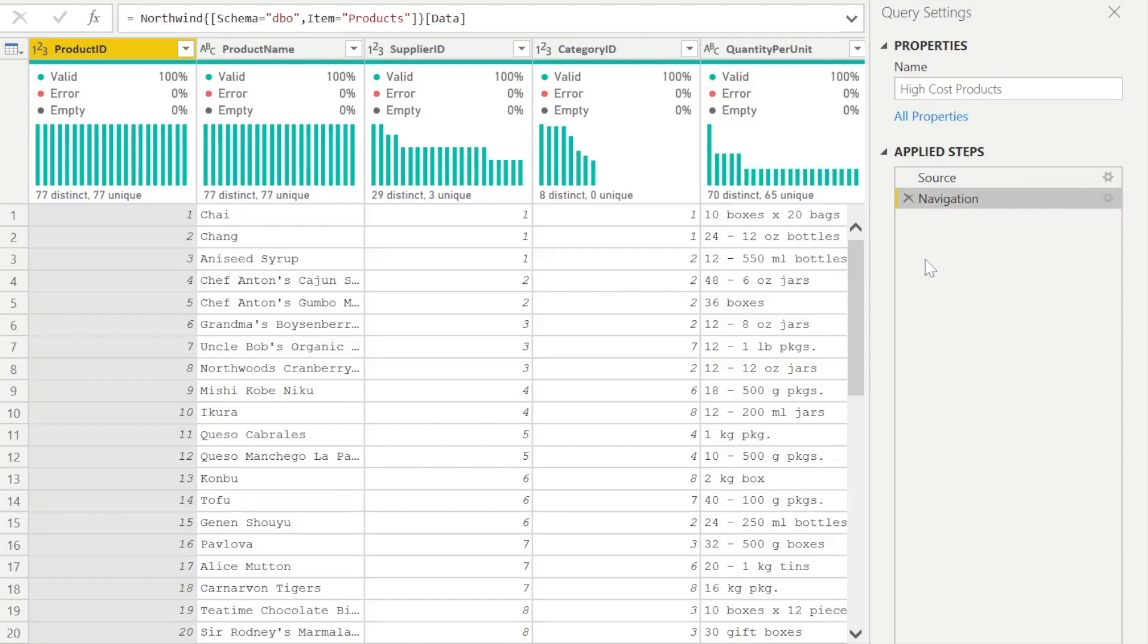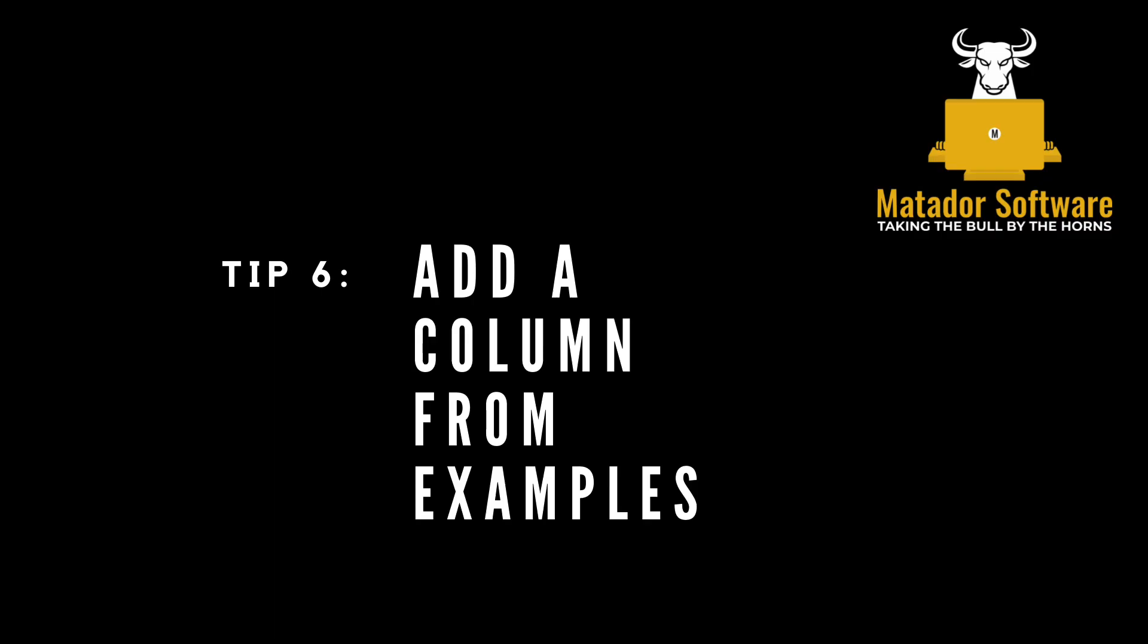And this is obviously very relevant if you had 20 or 30 applied steps, whatever that may be, if you're not blessed with having some great source data.